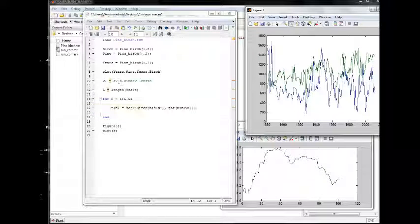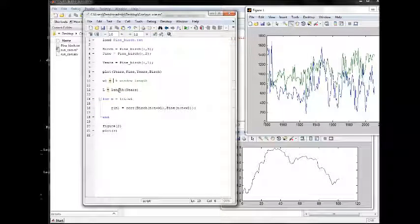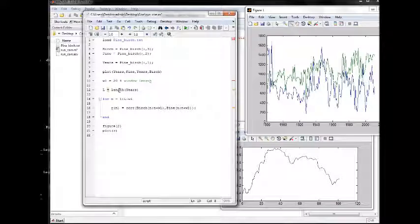If you want to change the window length you can do it. We want 20 here.